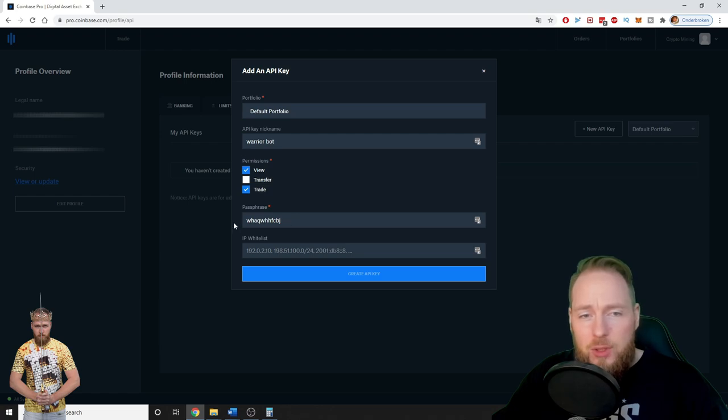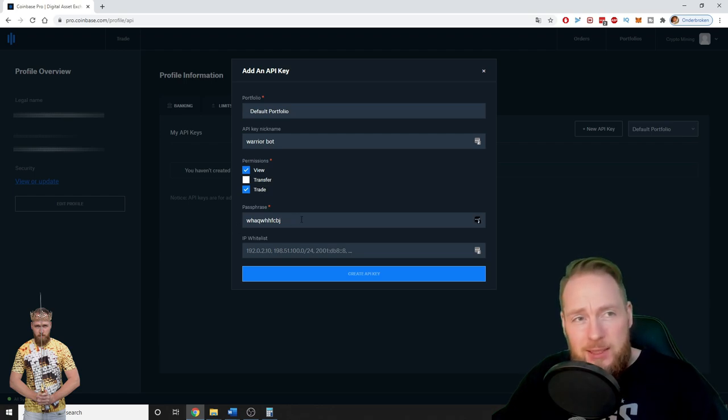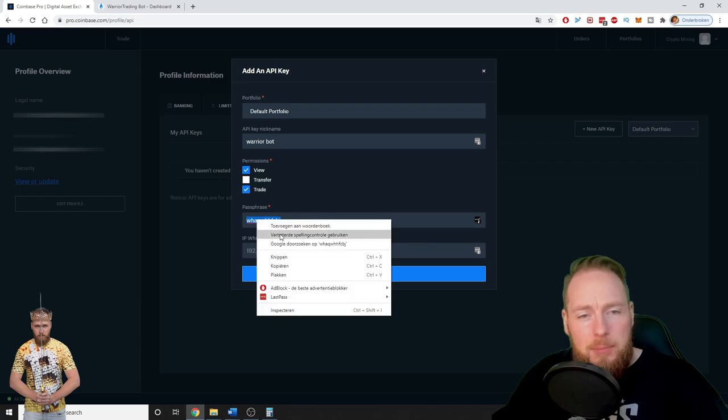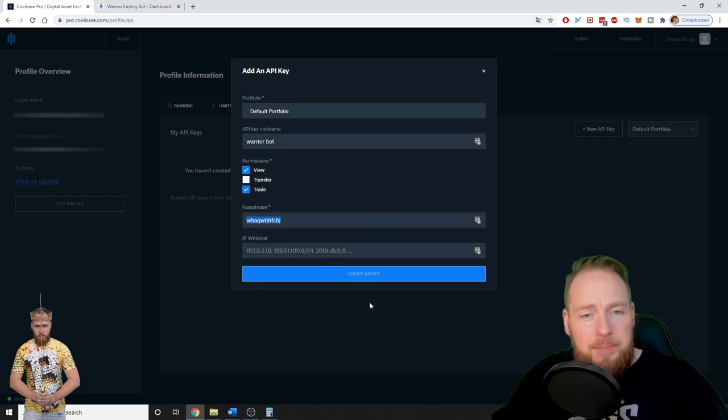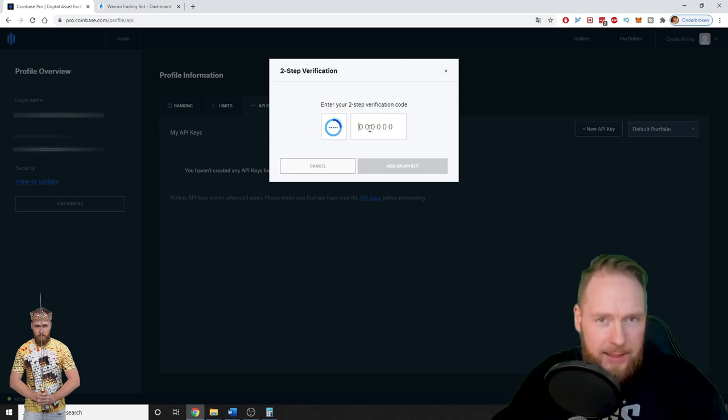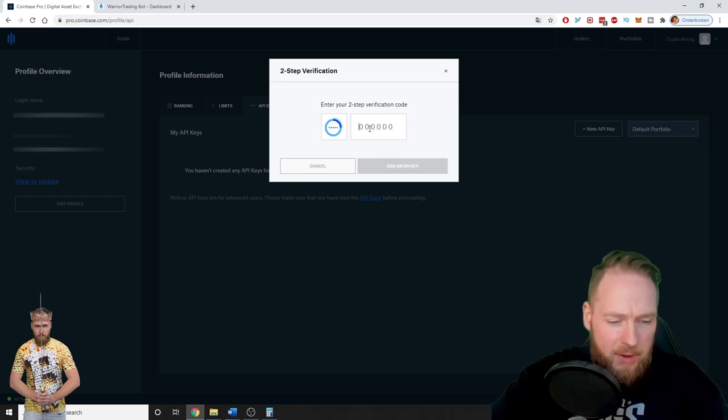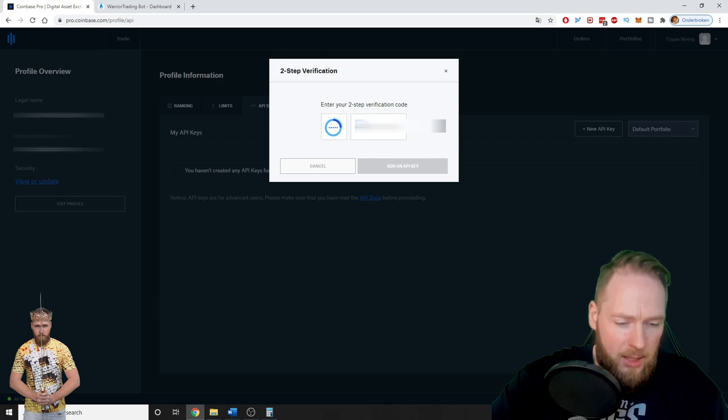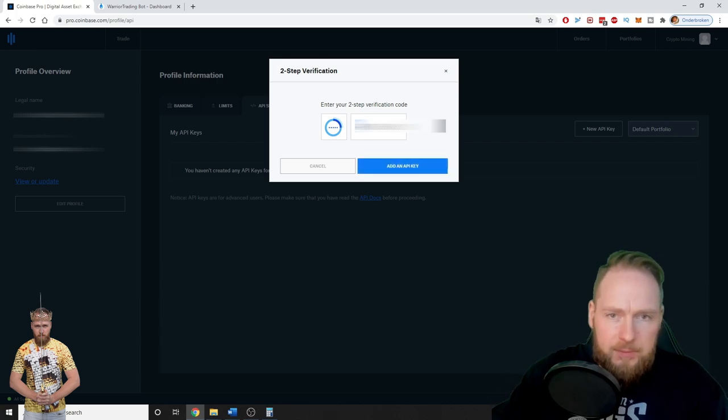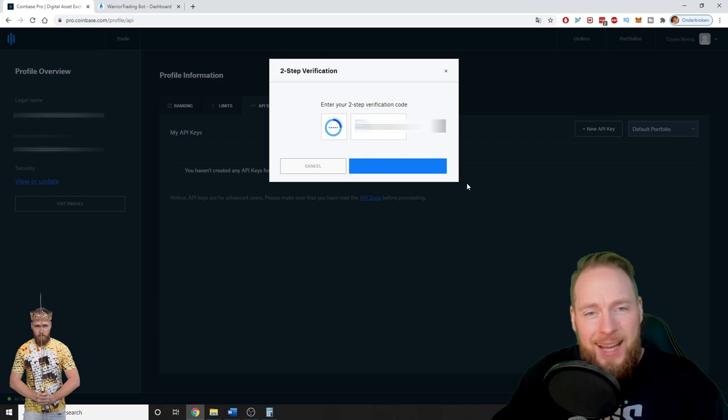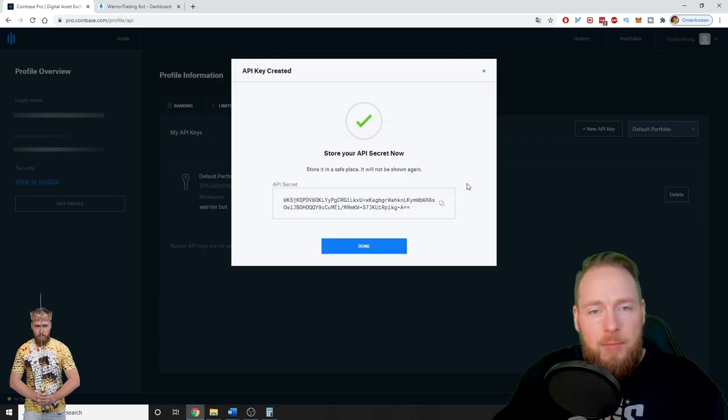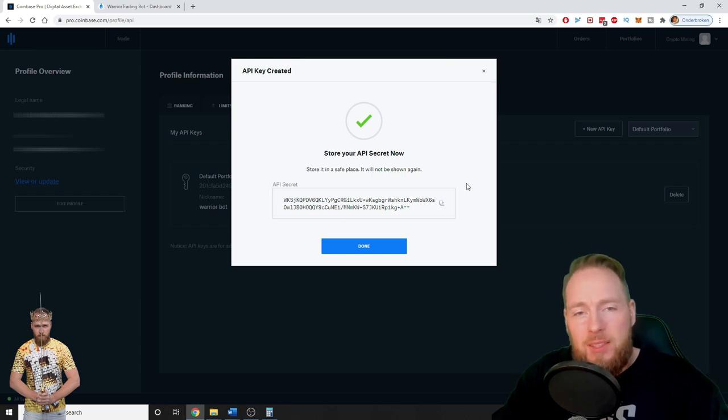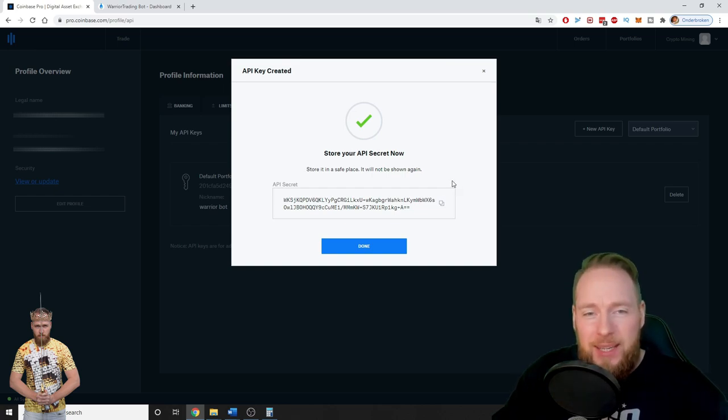And then here you can see the passphrase, so you copy your passphrase, you create your API key, and then you enter your two-step verification code. And then you press add an API key, and then boom, this is your API secret key.